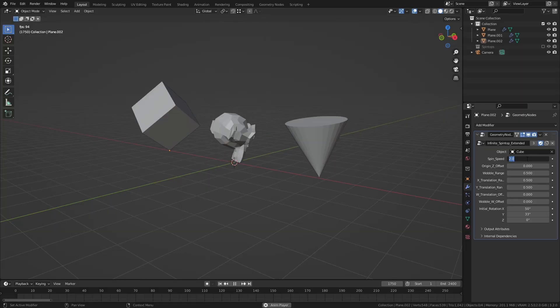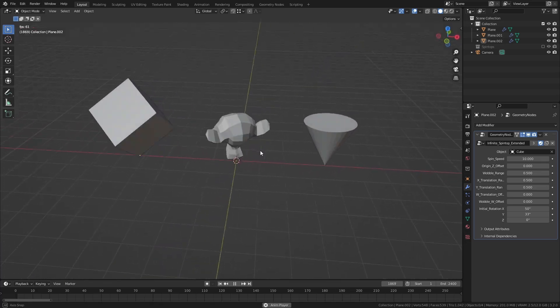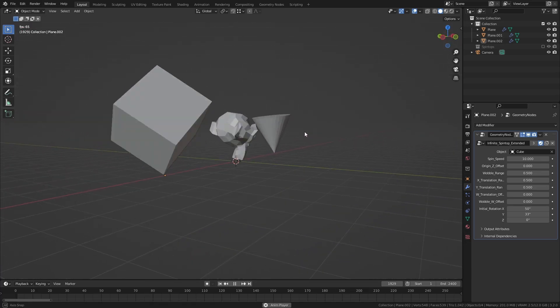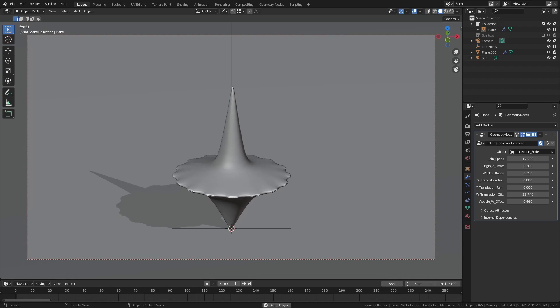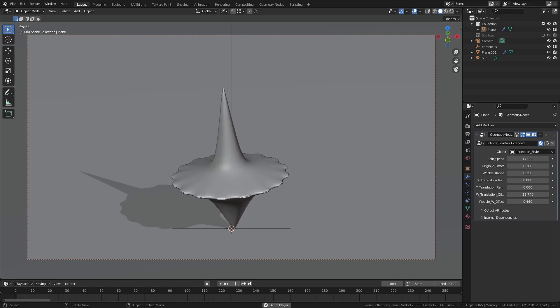One thing that Geometry Nodes is good for is to procedurally animate things like location, scale, and more importantly for the purpose of this video, rotation. Because in this video, the goal is to create a setup that aims to mimic the movement of a spinning top, like the one in Inception, using Geometry Nodes.